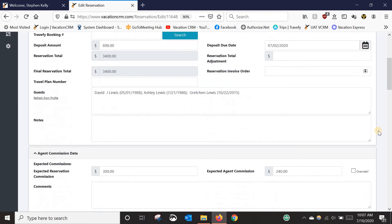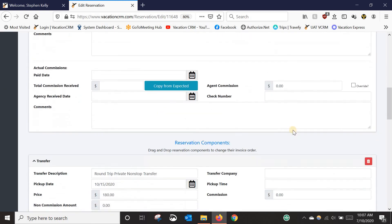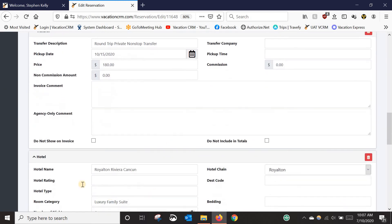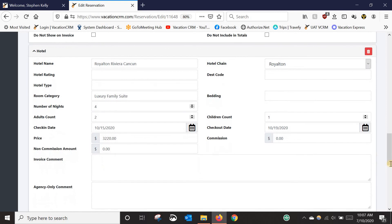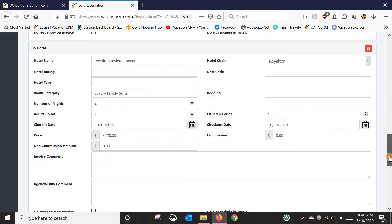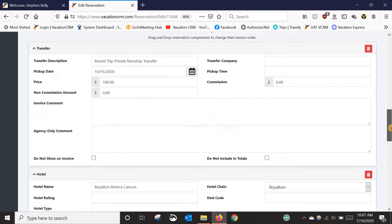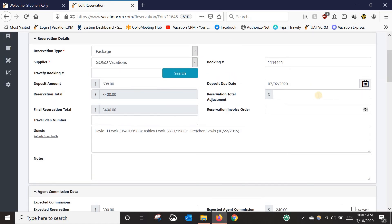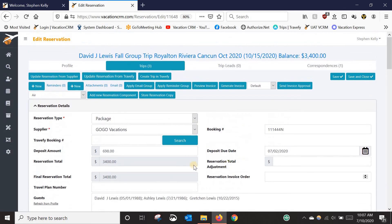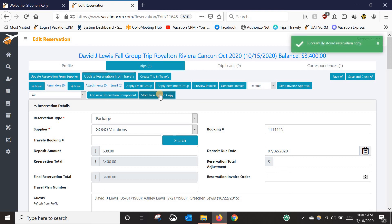Scrolling down, you can see I've got the transfer and the hotel in here with all the details. So if I don't want to have to keep manually putting this in for every person that books into this group, I can come into one that I've already done, like this one, and click 'Store Reservation Copy.'